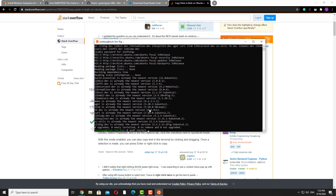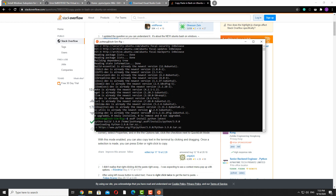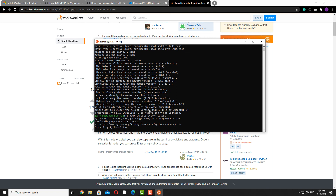The command is 'asdf install python latest'. This will take some time and will automatically look for the latest version of Python available. As of filming on the 9th of October, the latest version is Python 3.9.0 — yours could be a bigger number, that's fine. Go ahead and install the latest version if you're learning Python for the very first time. If you're working on an existing project, check what version of Python was used to build it and type 'asdf install python' followed by the version number, like 3.7.2. The whole point of ASDF is to allow you to install multiple versions of Python on your computer.